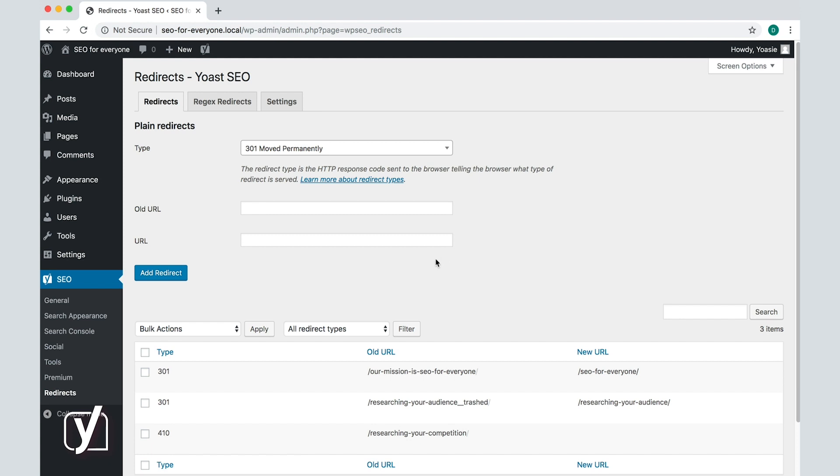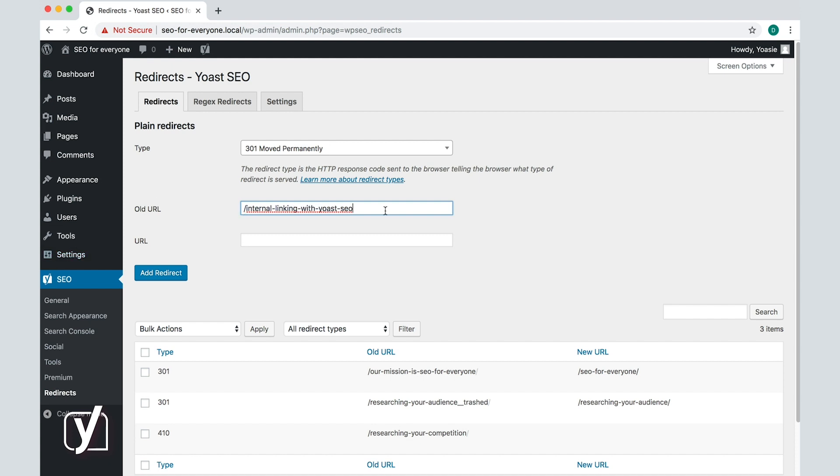For example, I want to redirect my post, internal linking with Yoast SEO, to the post, Yoast SEO plugin. Then I will need to type in the slug or the URL of the internal linking post in the old URL box, and the URL or slug of the Yoast SEO plugin post in the URL box below.